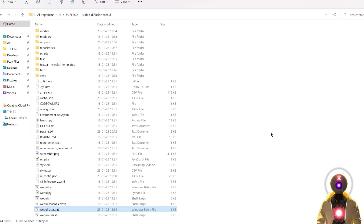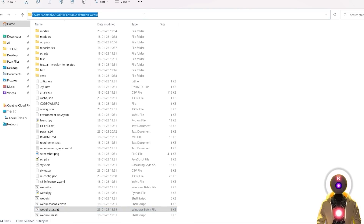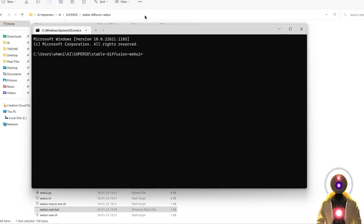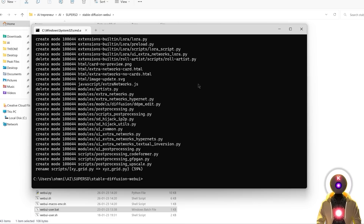To be able to use the Pix2Pix model, you first need to update Stable Diffusion to its latest version. To do this, you have two ways. Either you come here in the folder URL and type CMD and press enter, and then you're going to type git pull and then press enter. This command will update Stable Diffusion to its latest version.